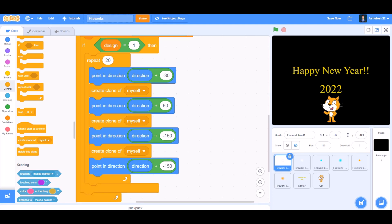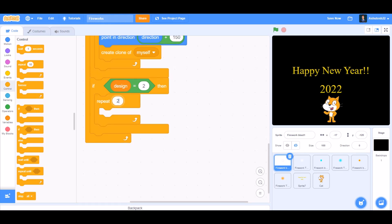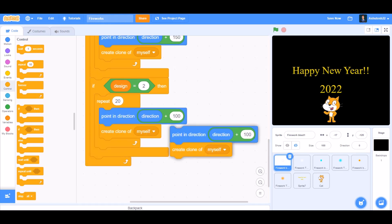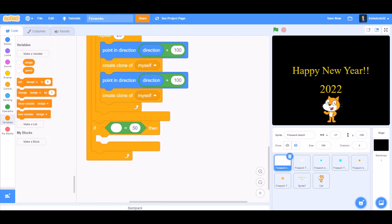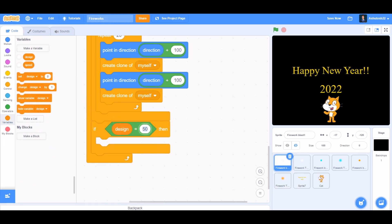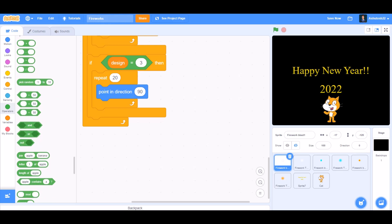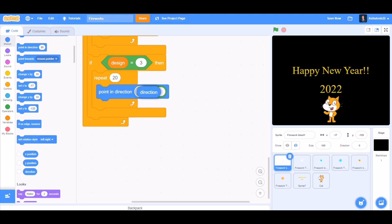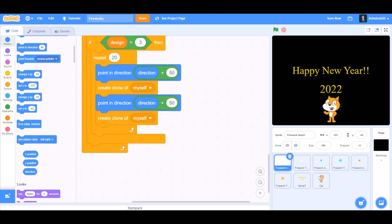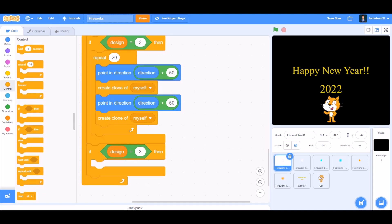Duplicate again: point in direction direction plus 150. If design equals 2, then repeat 20, point in direction direction plus 100, create clone of myself. If design equals 3, repeat 20 — go to Motions and take 'point in direction 90', then go to Operators and take the plus sign. In the first cell put direction. Point in direction direction plus 50, create clone of myself. Again: point in direction direction plus 50, create clone of myself.